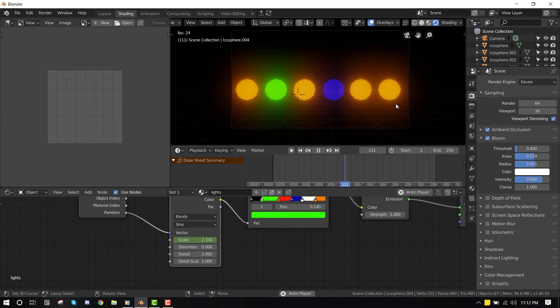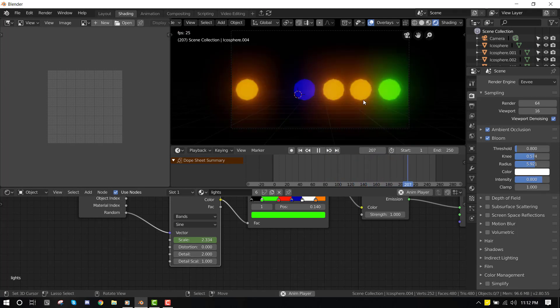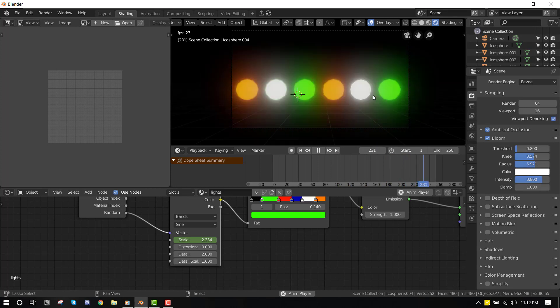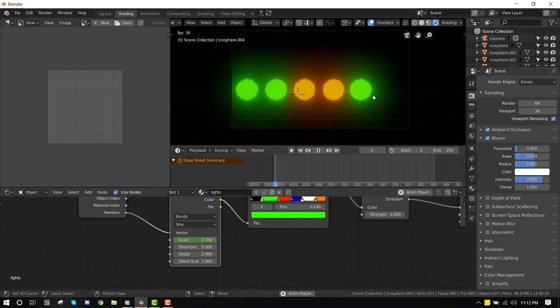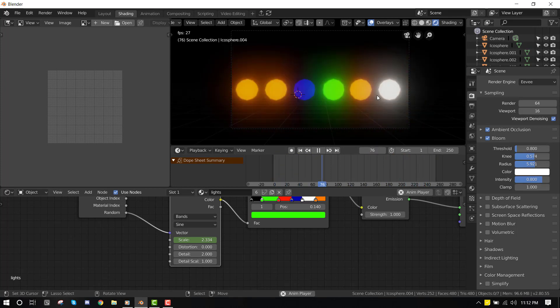So that's basically how you can create random objects animation. Thank you guys for watching this tutorial. I hope you enjoyed it. Bye bye for now.